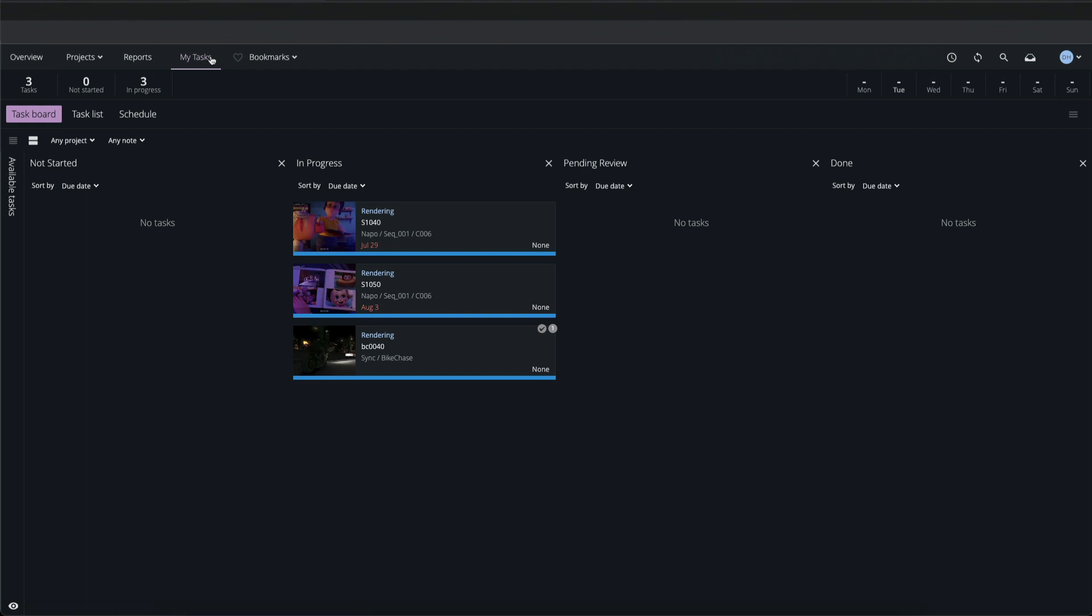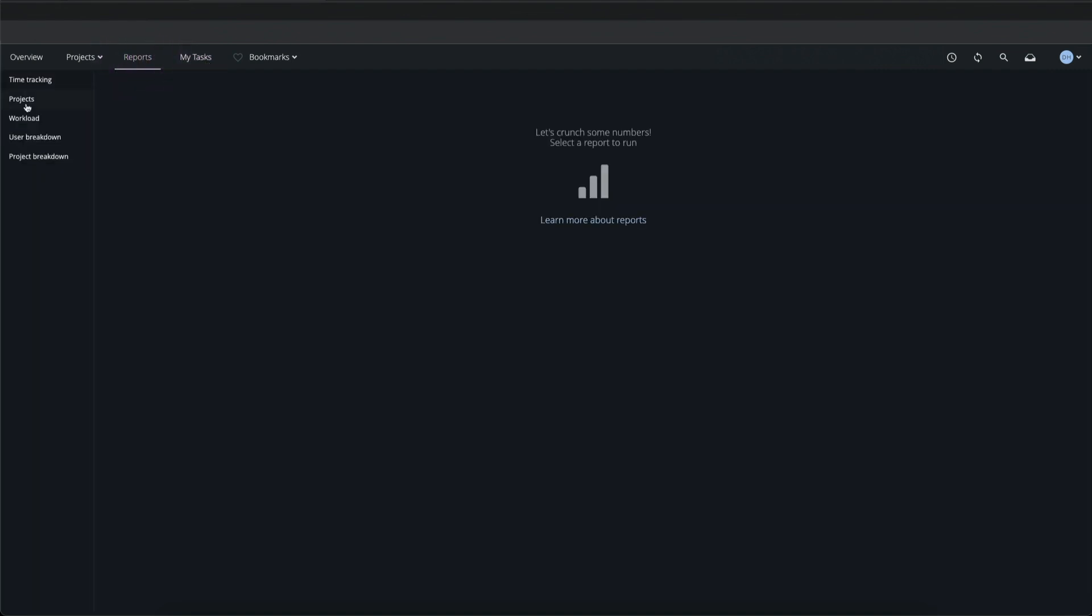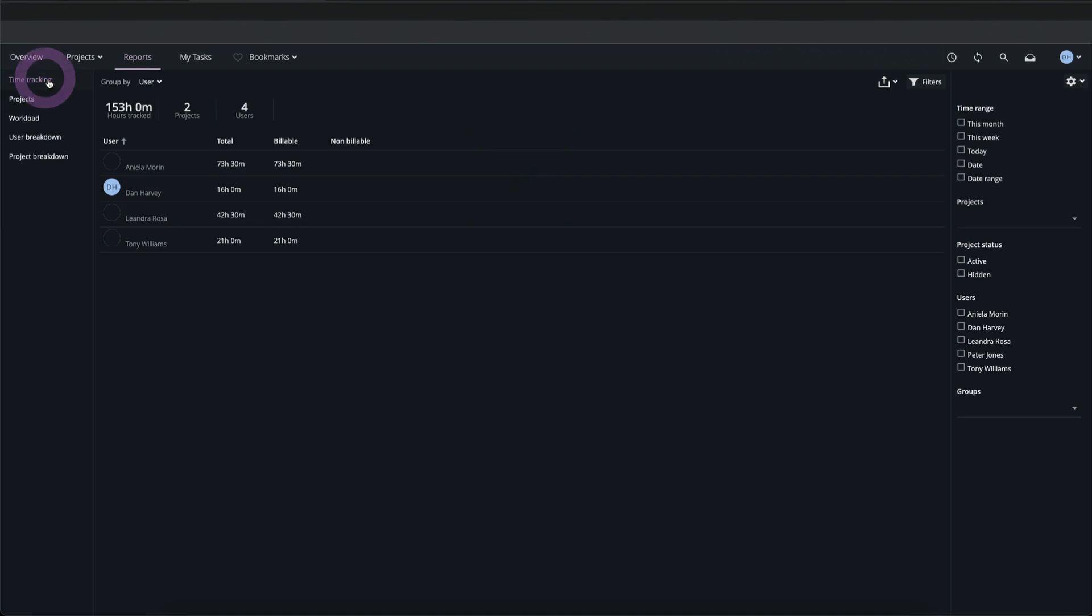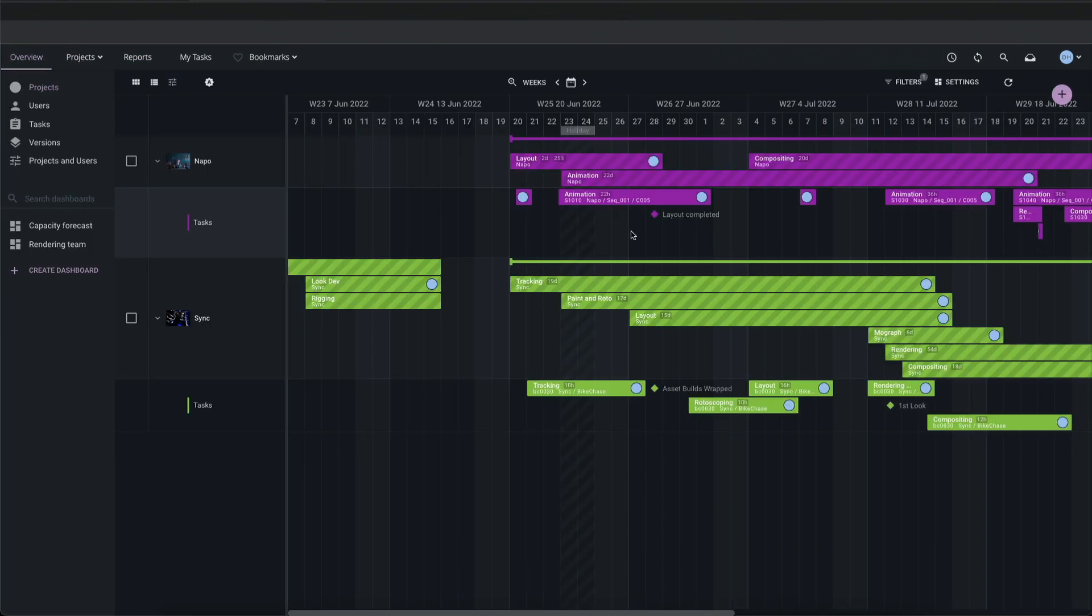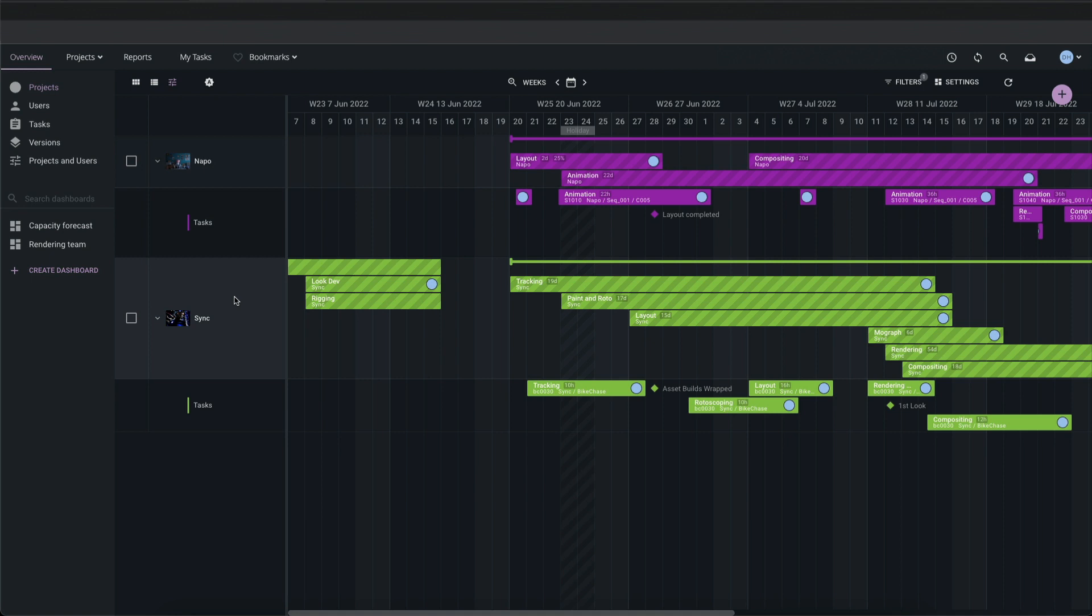The My Tasks page is one of the global pages in the top menu bar, highlighted in pink to show that it's active. Other global pages include the Reports page, where we can run reports pulling data from multiple projects, and the Overview page, which can display a timeline view of multiple projects. On a new F-Track workspace there are two example projects included: NAPO and SYNC.